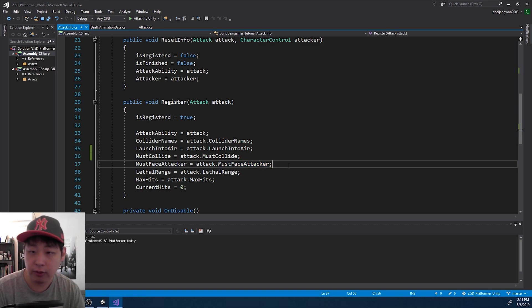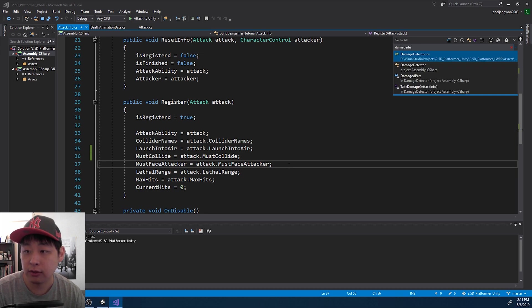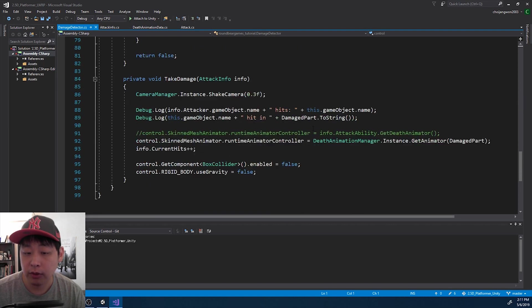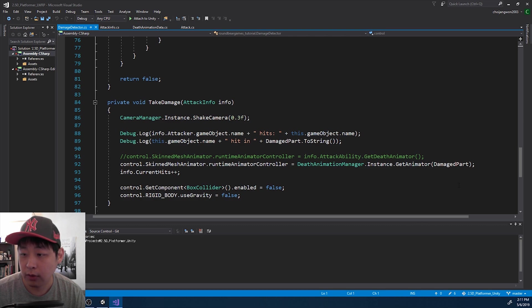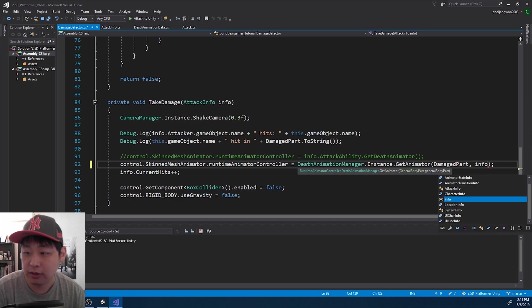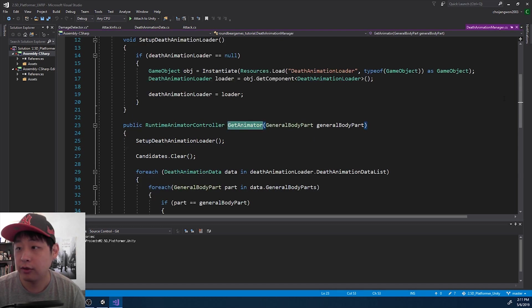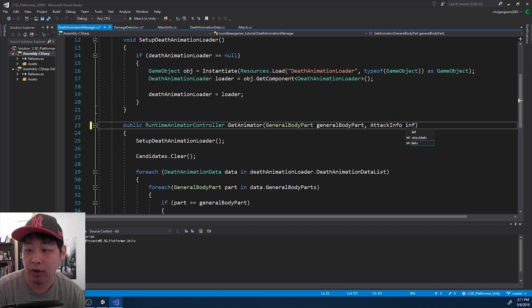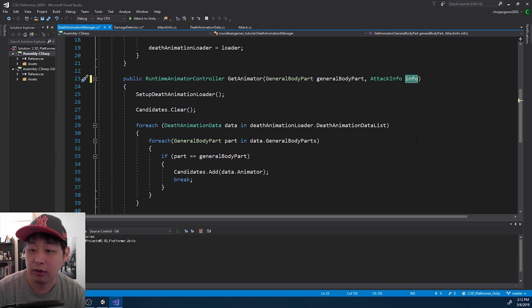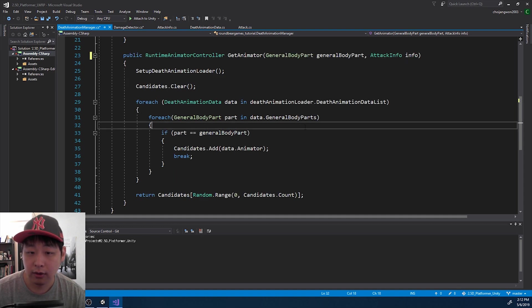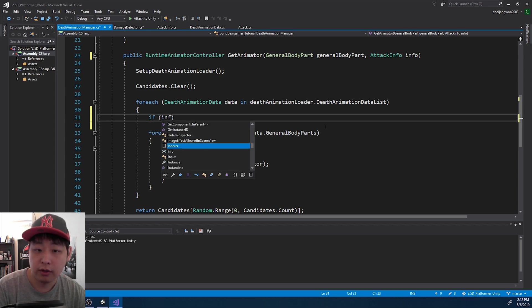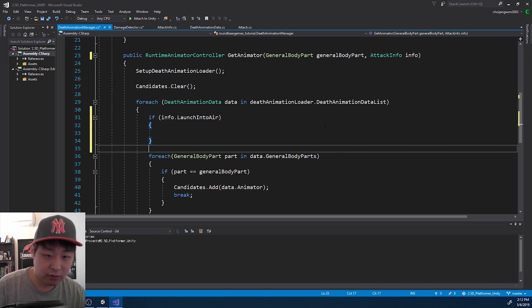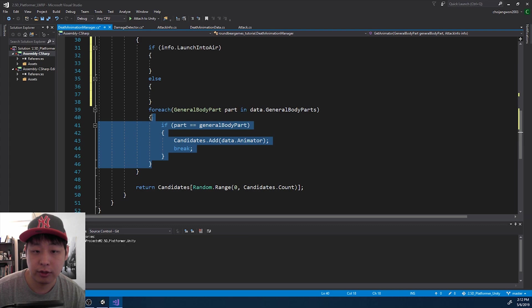Now all I got to do is go into the death, no the damage detector, and figure out whether the attack launches the enemy into the air or not. Let me go down into the take damage function. And we want to take in the info from the attack info, not just the body part. So let me fix the function, go into the definition by pressing F12. And we want to take in the attack info as a parameter because we want to know whether the info contains data about the attack to figure out whether it's launching the enemy into the air or not. And if the info says launch the enemy into the air, we're going to do something about it specifically. Otherwise we do our usual stuff.